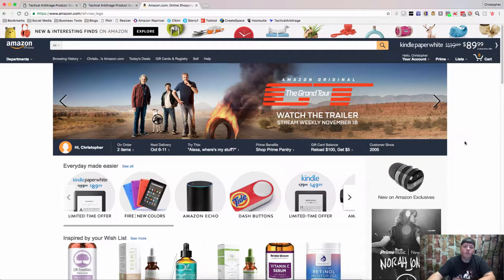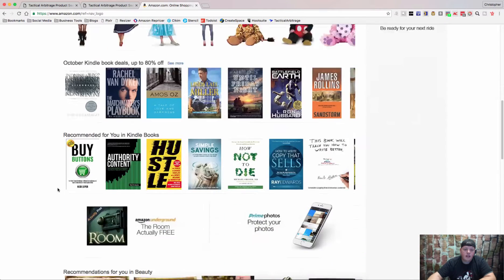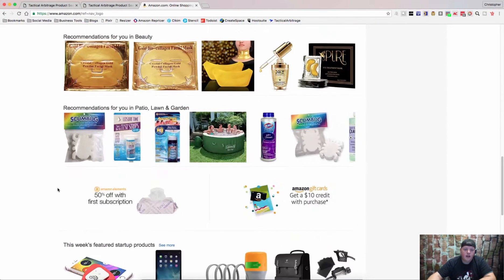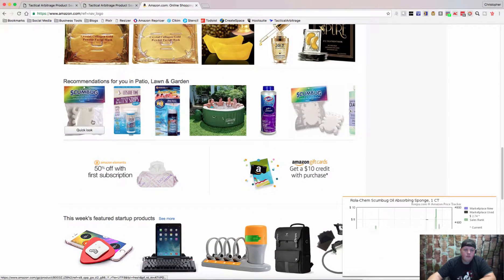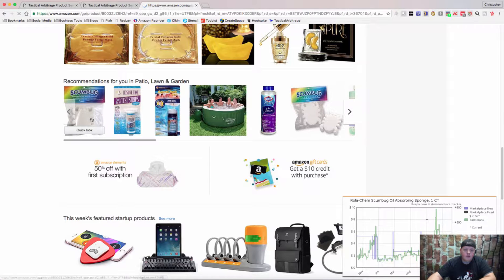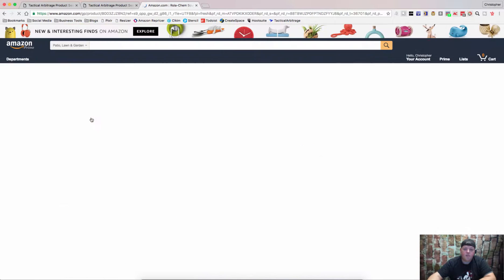So I'm going to show you guys how it works. It's pretty simple. First thing we're going to do is find an item — let's see who sells this.